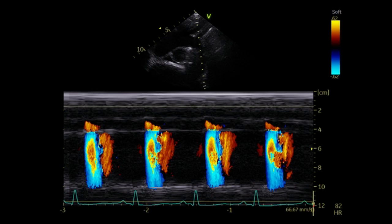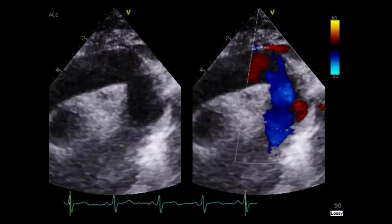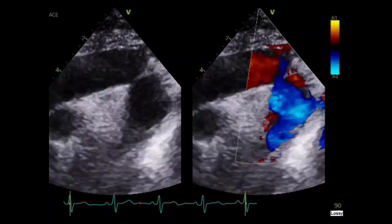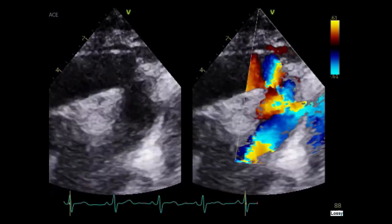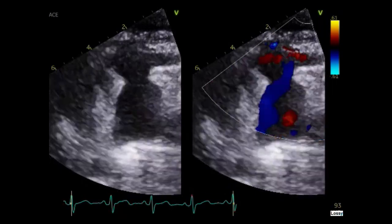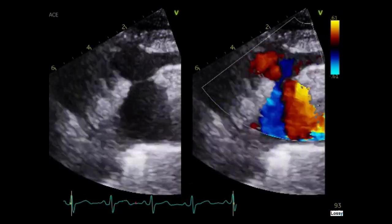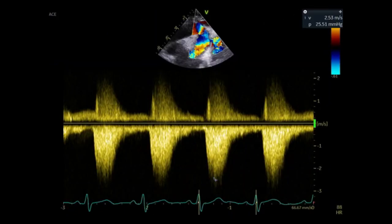Now let's watch some examples of aortic abnormalities. This is an example of an aortic coarctation — here you can see a narrowing and also turbulent flow in the aorta. When you modify the angle, the aortic coarctation becomes more evident. Place the cursor on the descending aorta and use continuous wave Doppler to measure the peak velocity of the aortic coarctation.